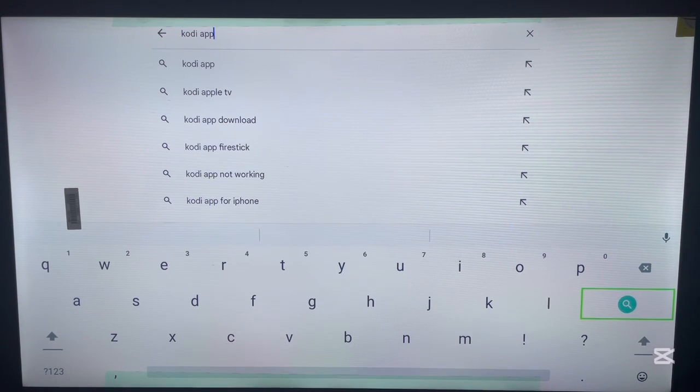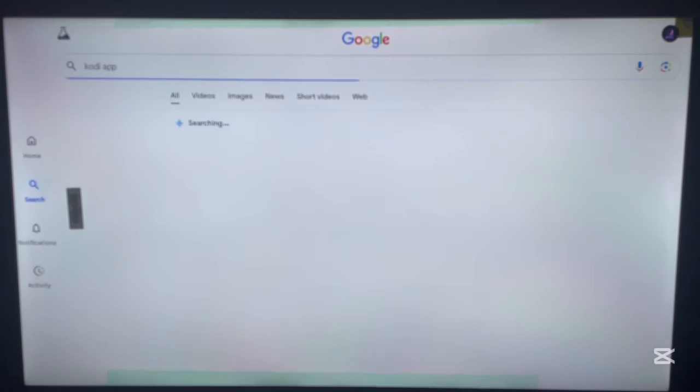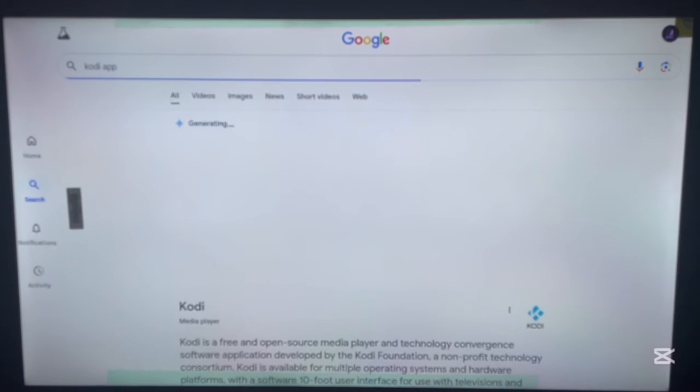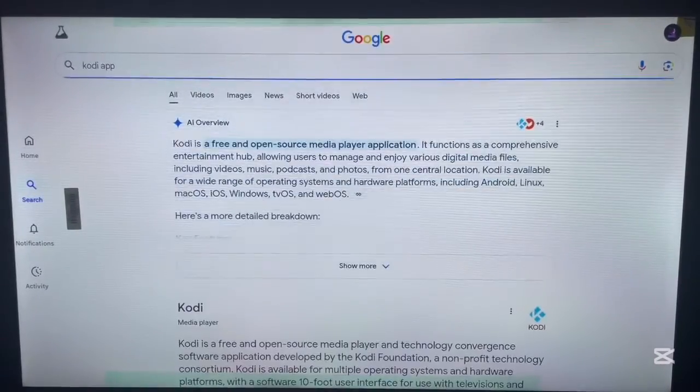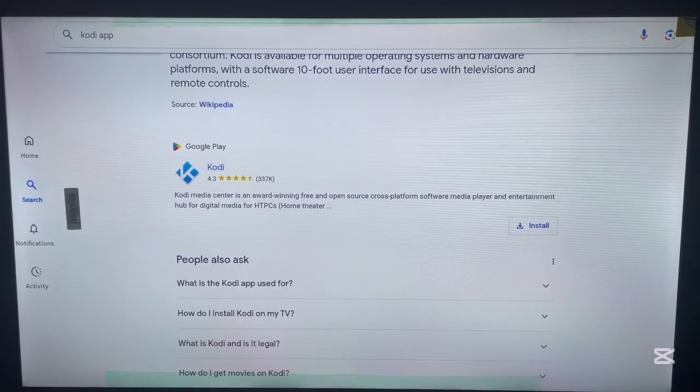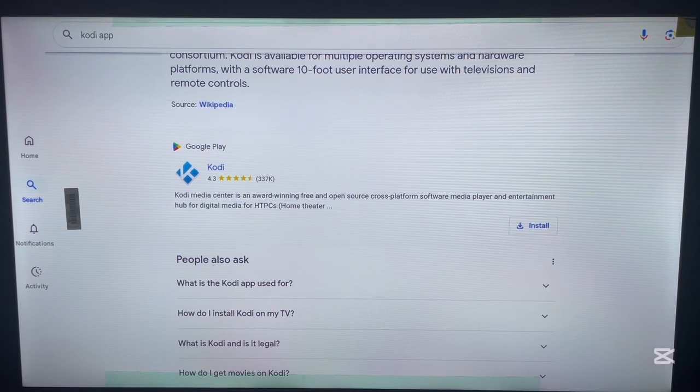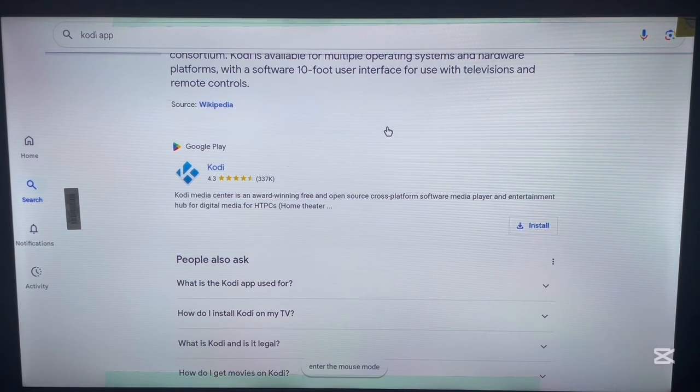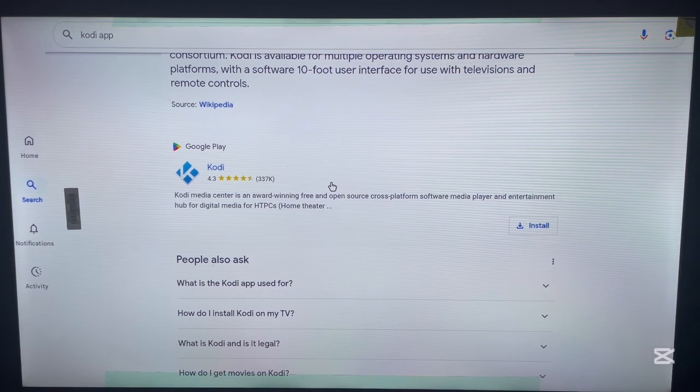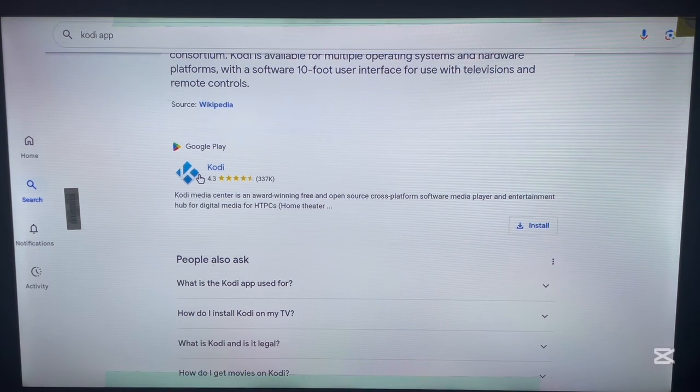Once you type it in, just go ahead and search. Of course, it's going to come with lots of options. Since we're interested in the Google Play option, just go to the option that says Google Play - this is the best option - and click on it.